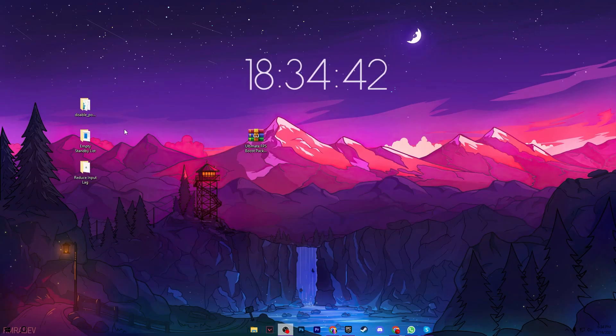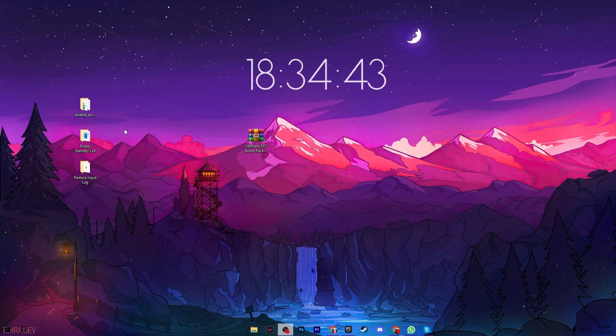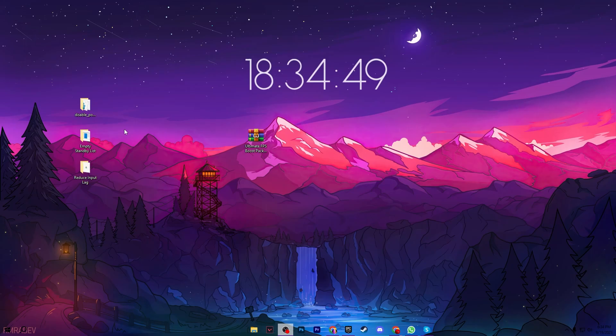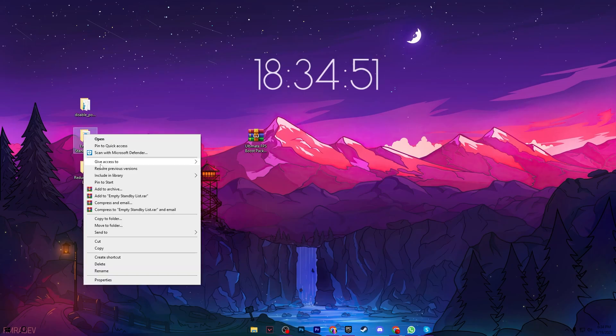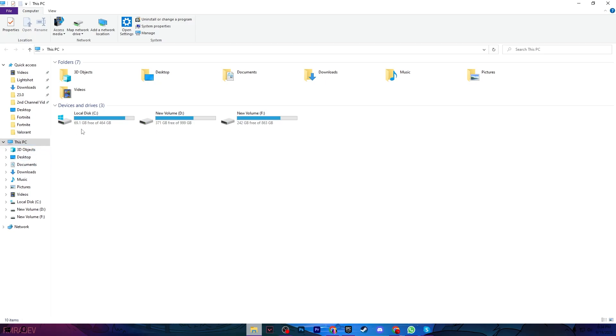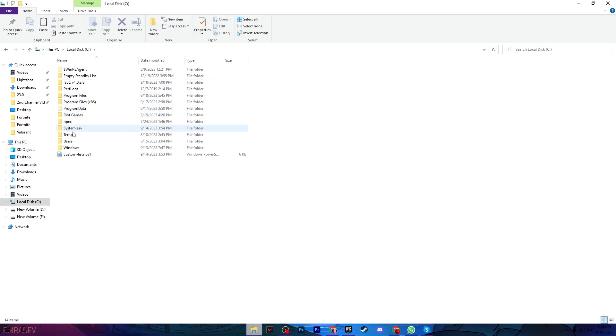The next folder is Empty Standby List, an application that helps clean the cache and fix stutters and FPS drops. Right-click and copy this folder, open File Explorer, go to your C drive, and paste the folder there.